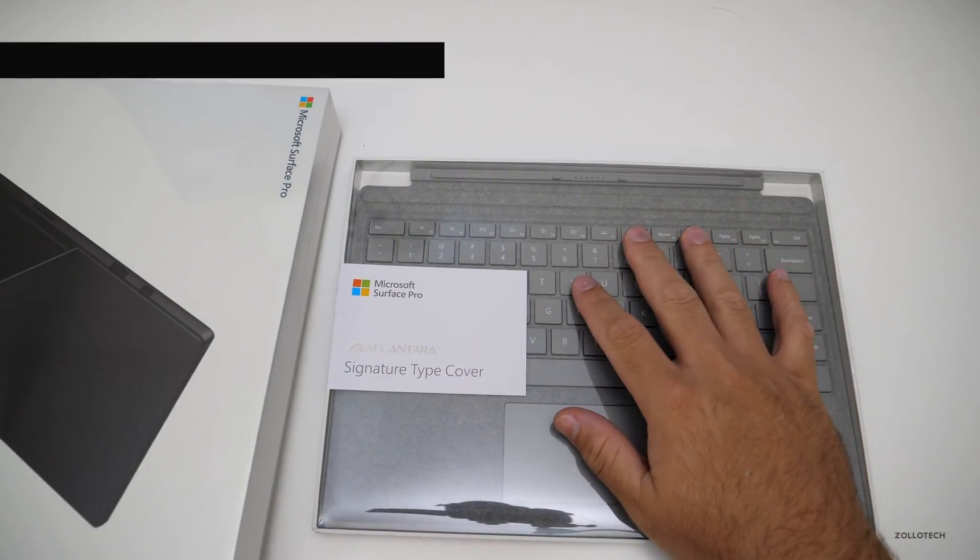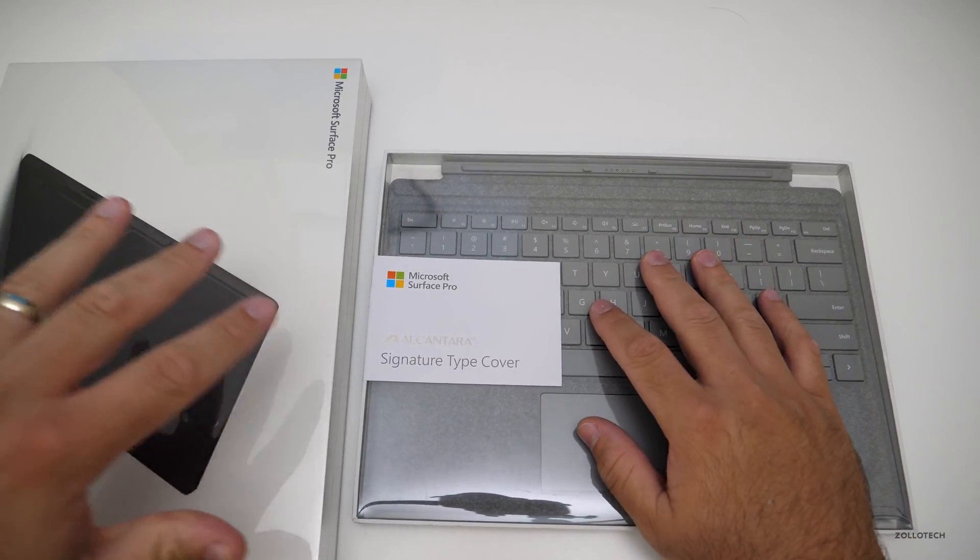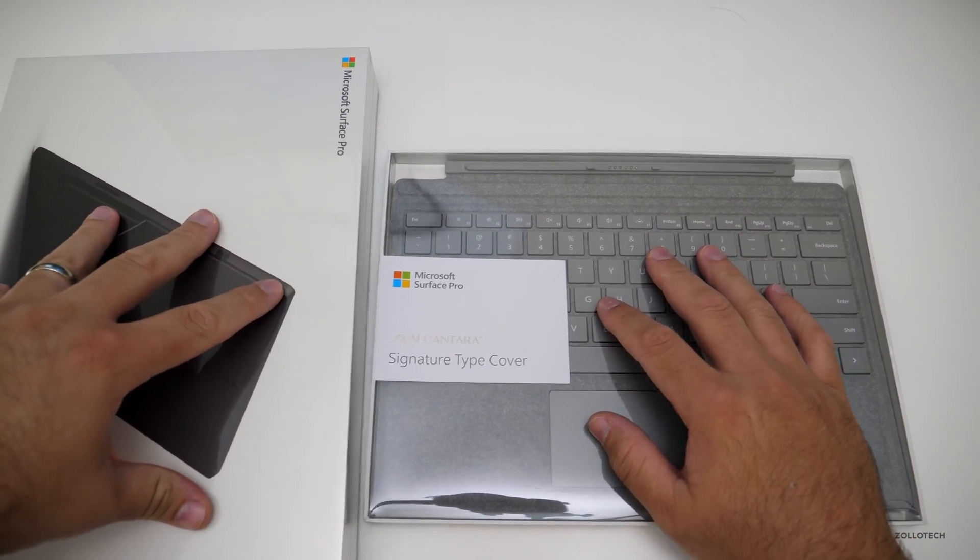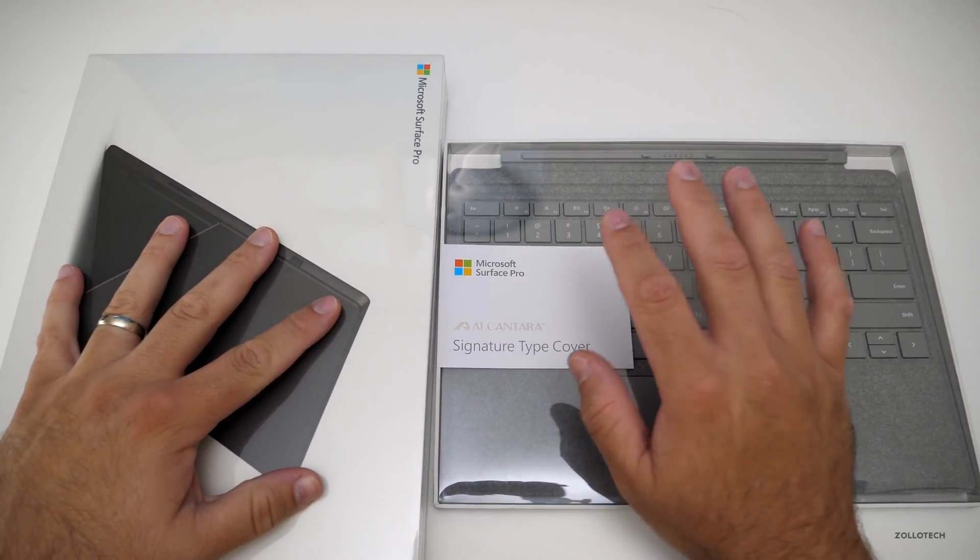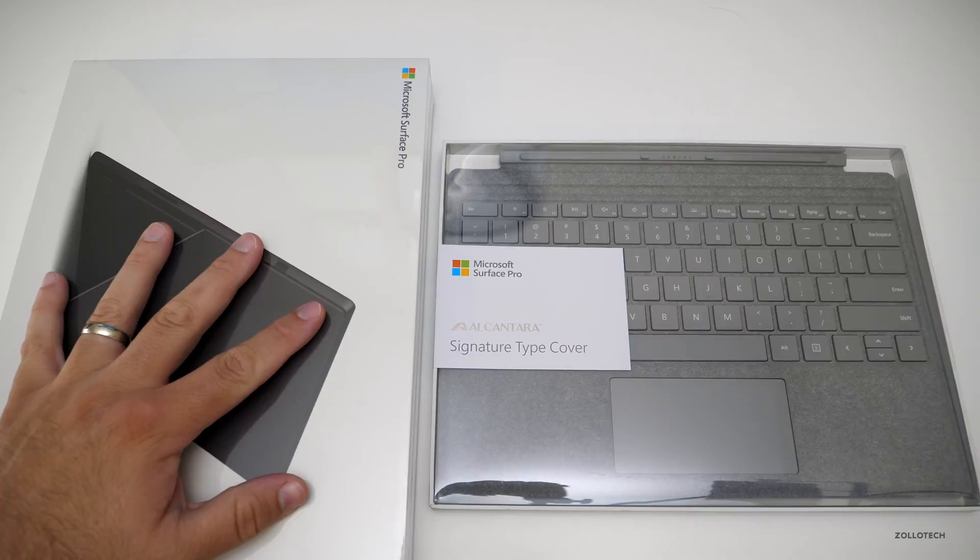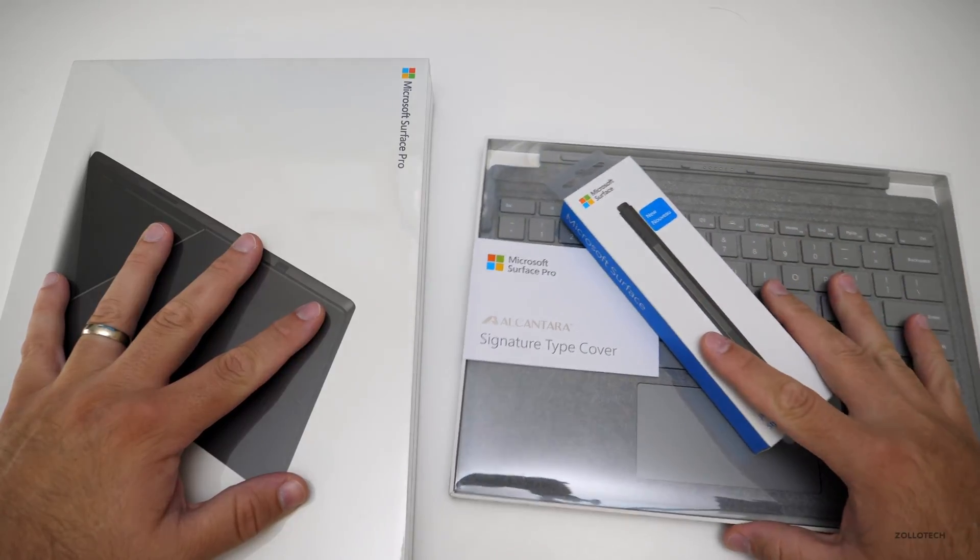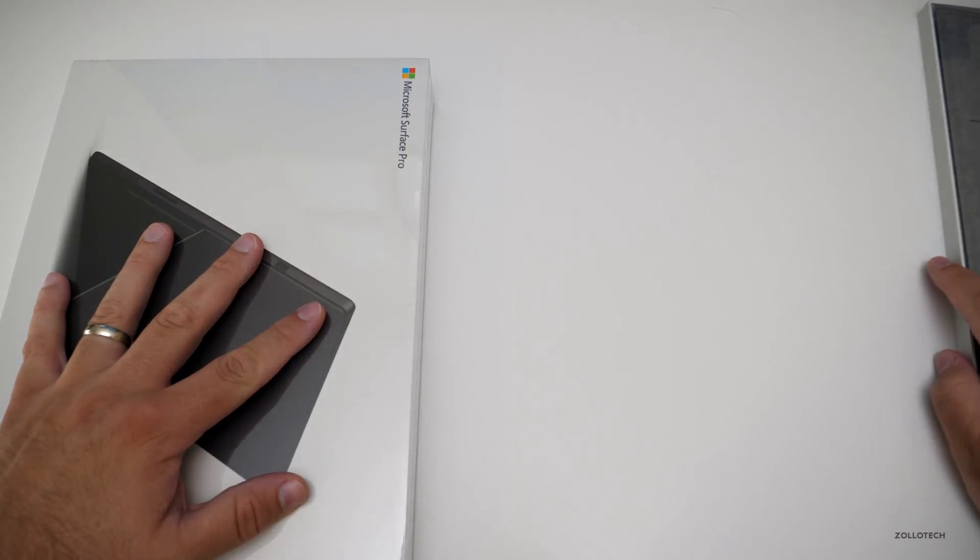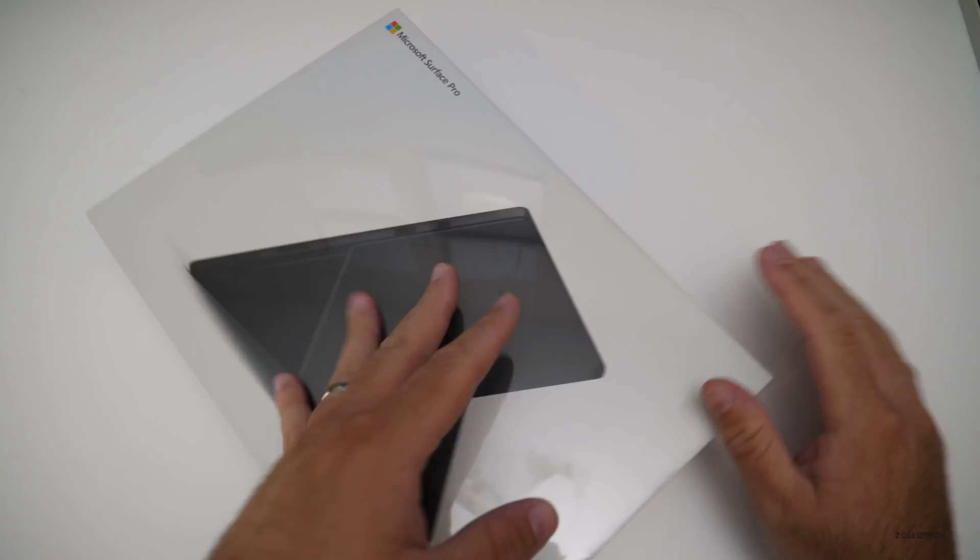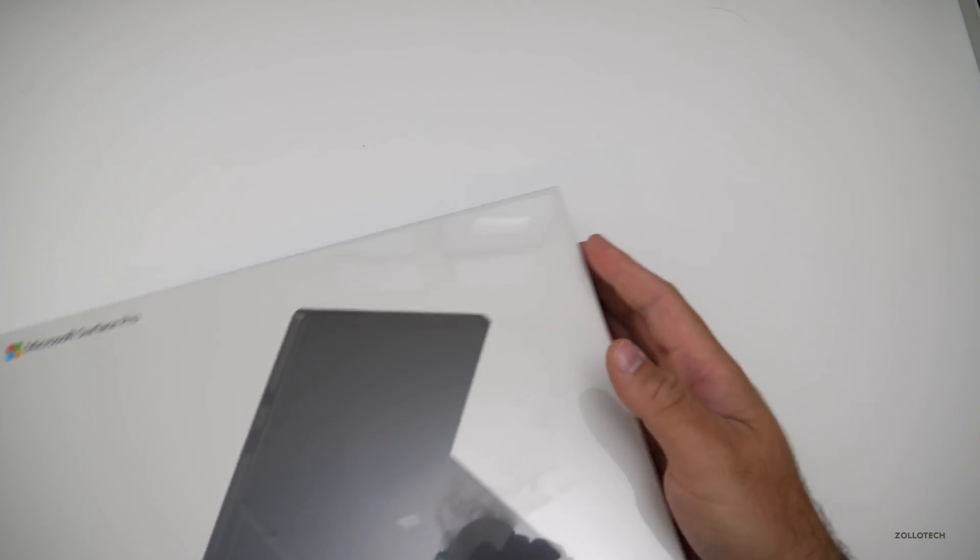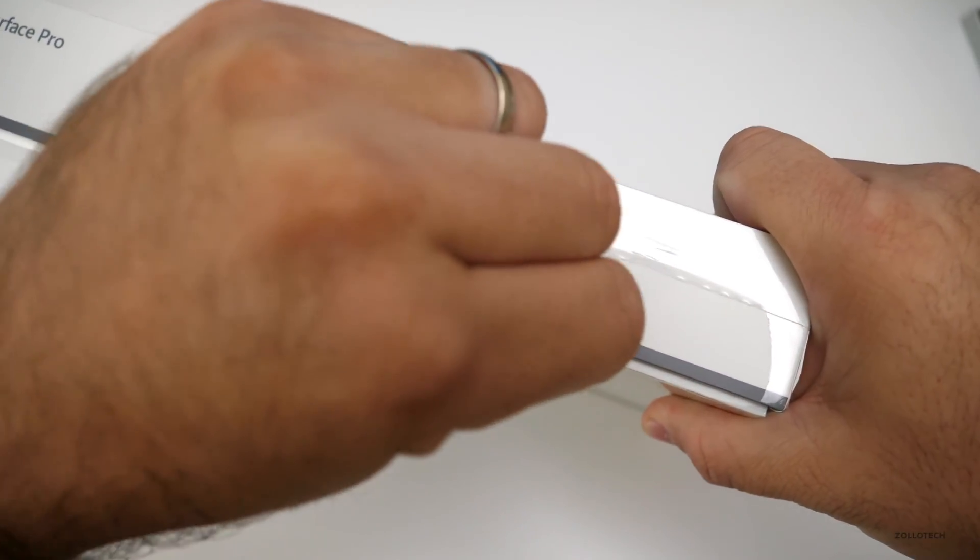Now I've also got the Alcantara signature type cover because the black one does not have Alcantara and I really like that. I also picked up the pen so we'll take a look at those in just a moment, but let's open the surface first. So let's flip this over here. I've got it started right here.